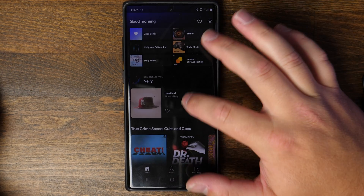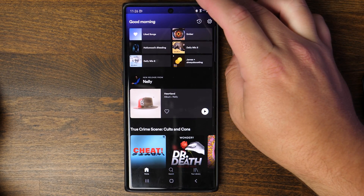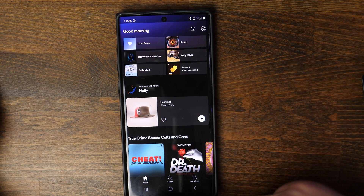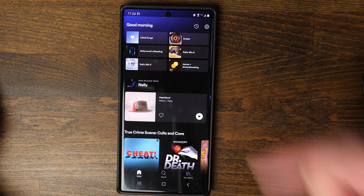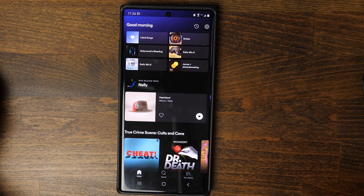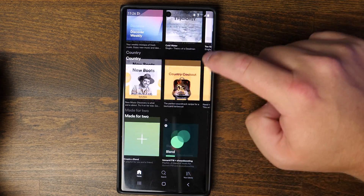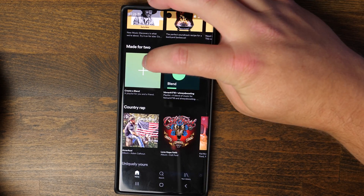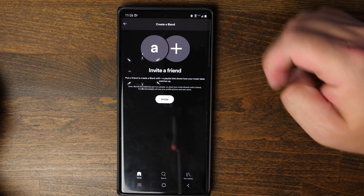First, open up Spotify. It should take you to the homepage, which looks something like this. If you're not on the homepage, come down and tap on Home, and it should take you to a page similar to this. Depending on what you have on your homepage, it may take a little scrolling to find this option, but essentially scroll down until you see the option that says 'Made for Two' with a plus sign that says 'Create a Blend.' Tap on that.